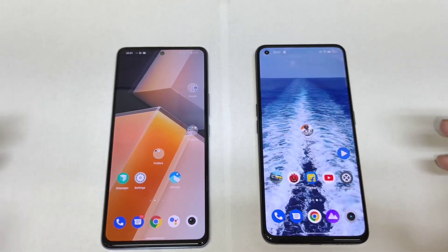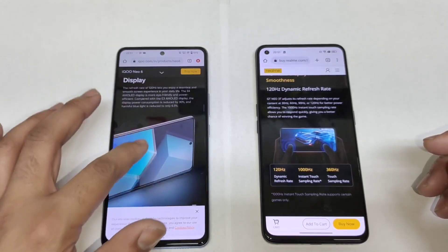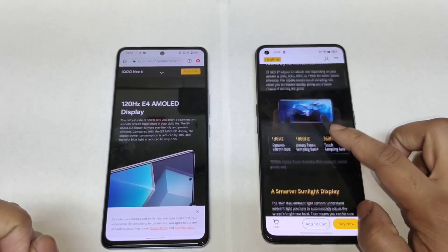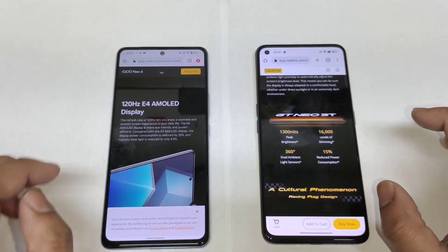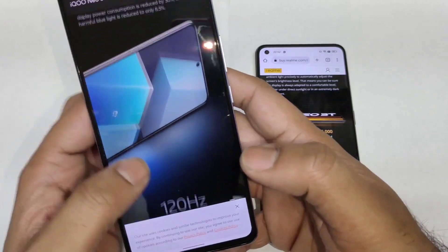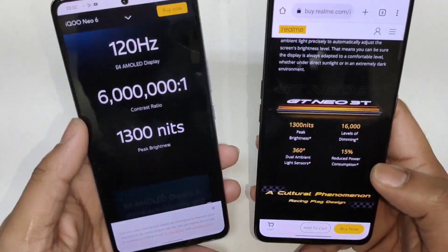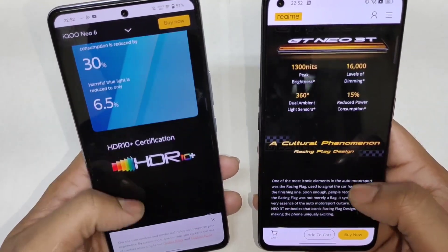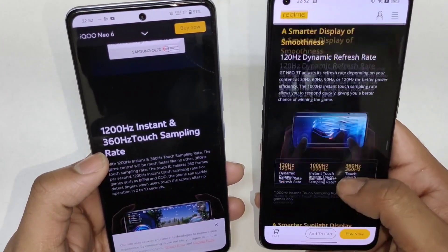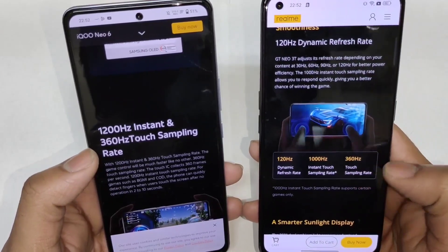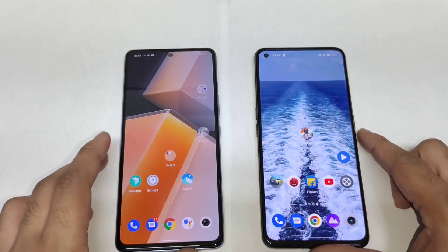Let's see which phone has got what type of display specifications first, so you guys can actually understand. Both phones have the 120Hz E4 AMOLED panel — the same AMOLED panel used in both phones. Both have 1300 nits peak brightness and 360Hz instant touch sampling rate. So in the display specifications, both phones look pretty close to each other.